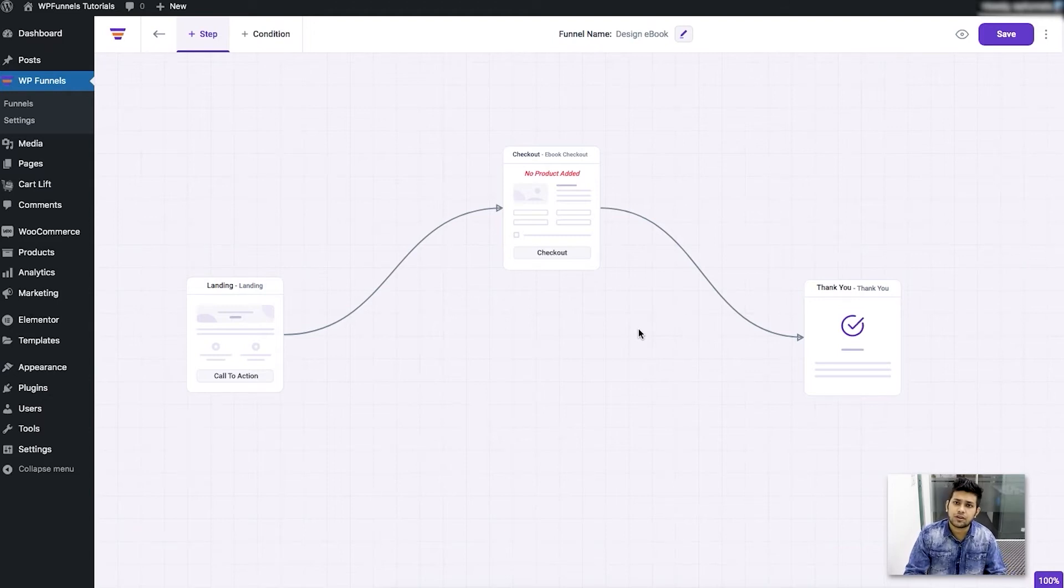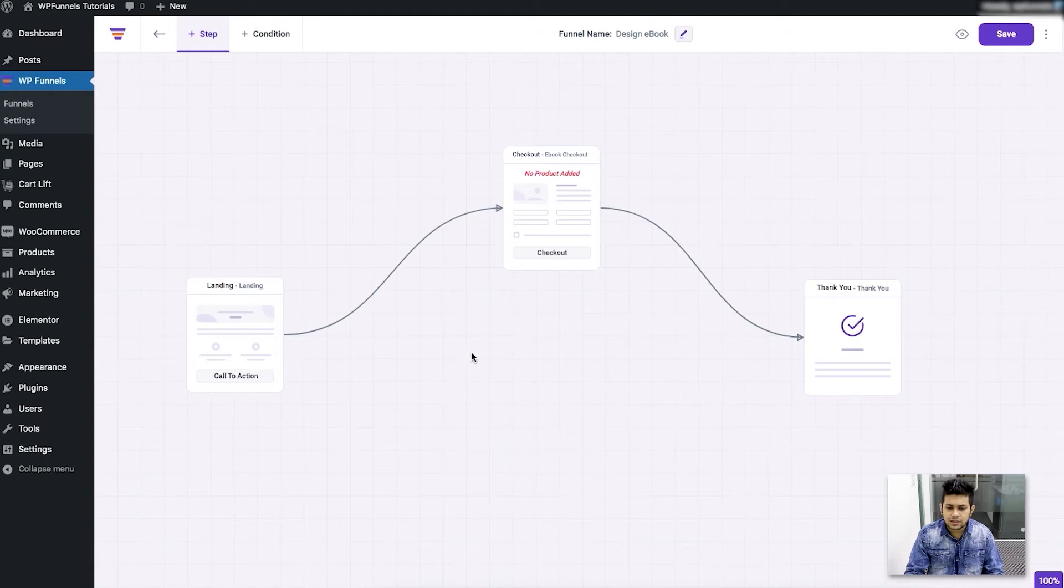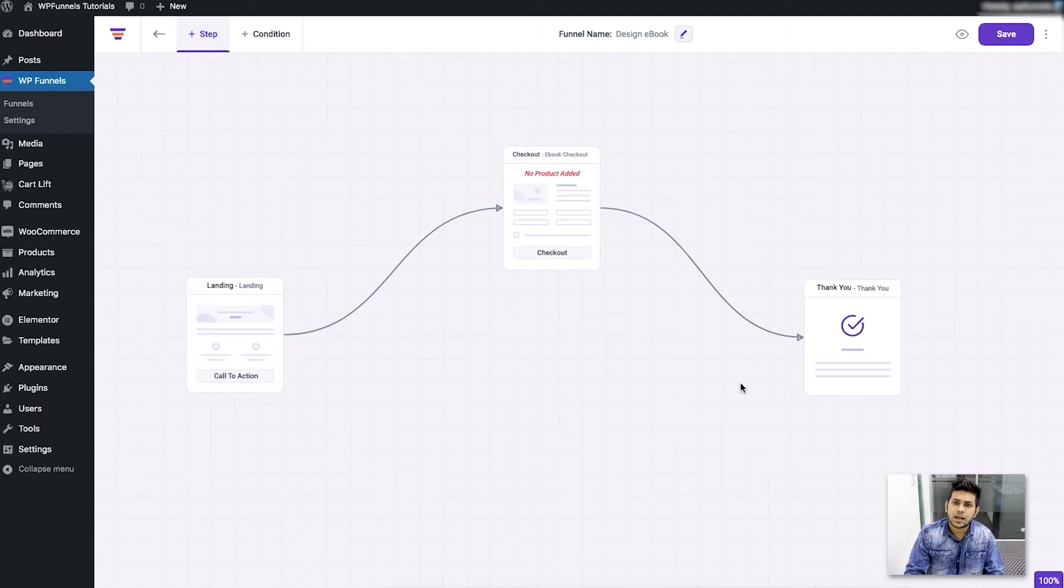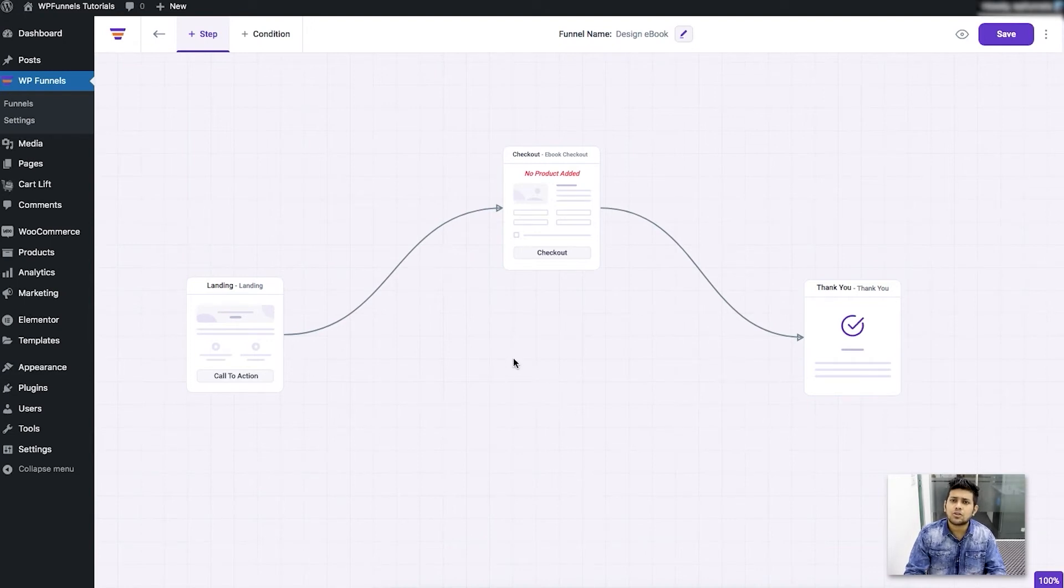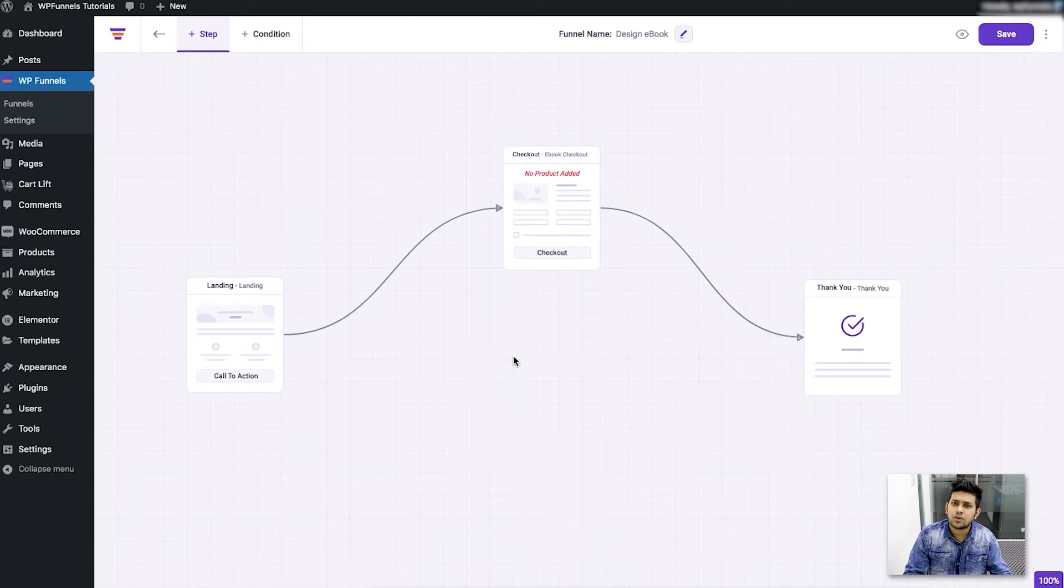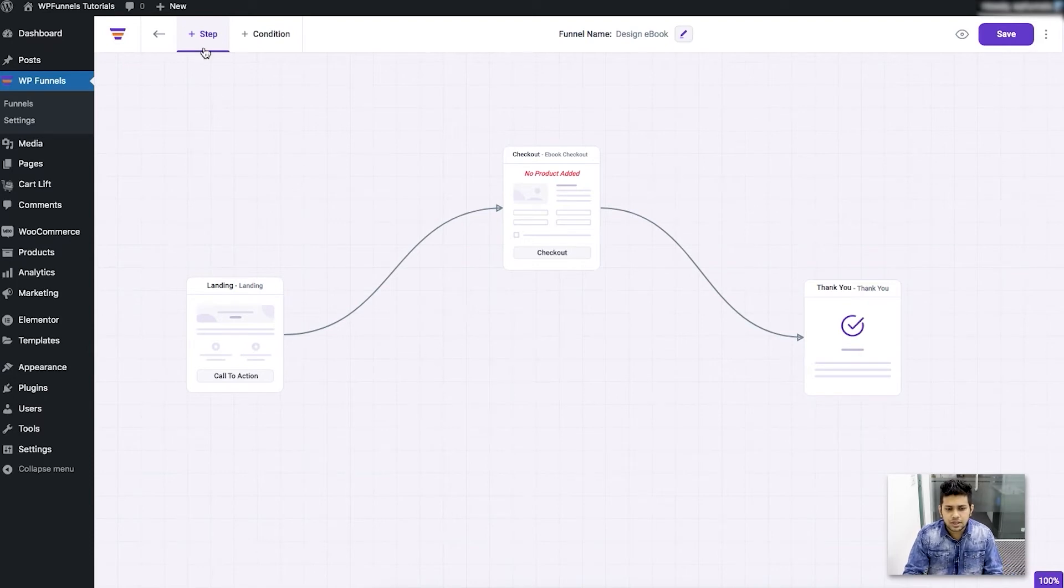For now in this version of the plugin these are the steps you can add and you'll have an option to add order bump to the checkout page. I'll show you all that gradually as we go on with our series of videos.